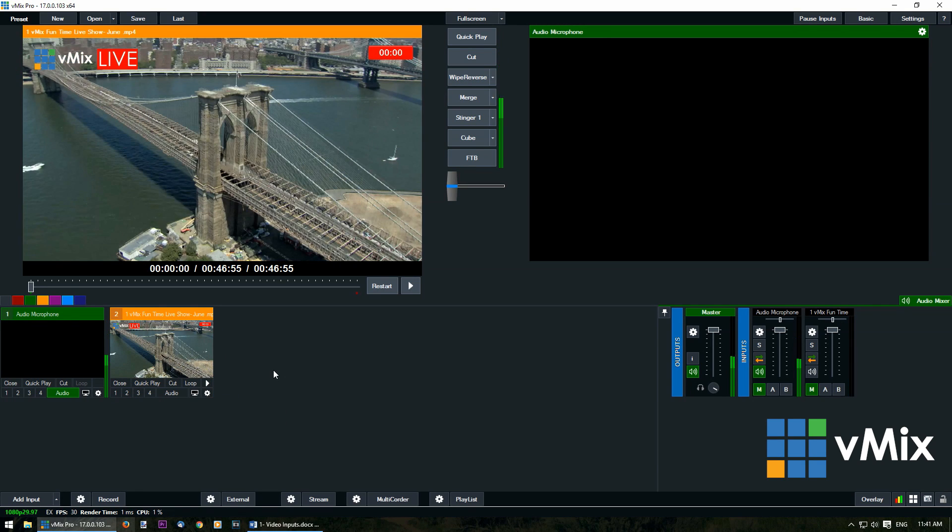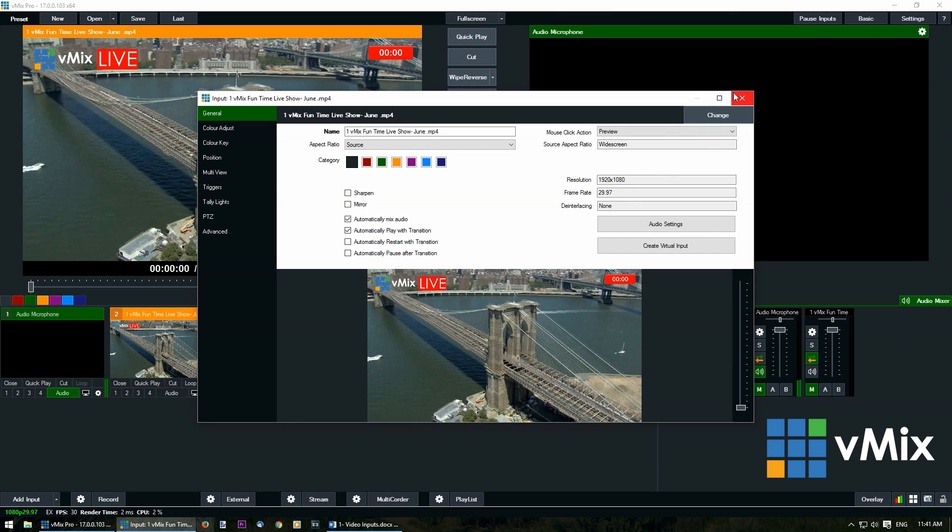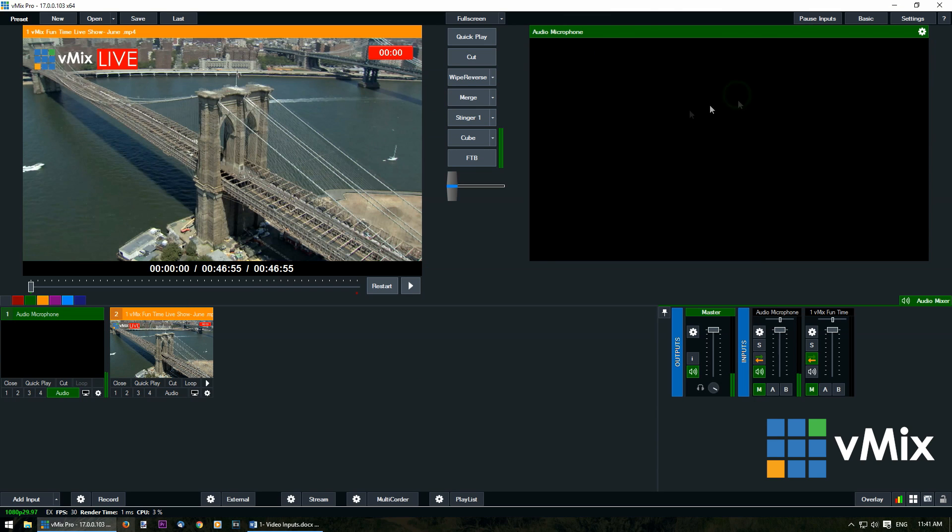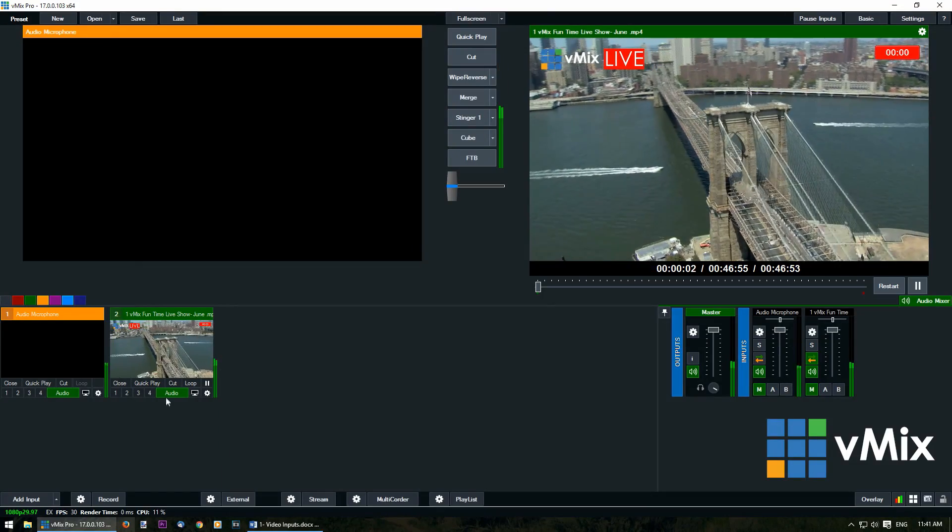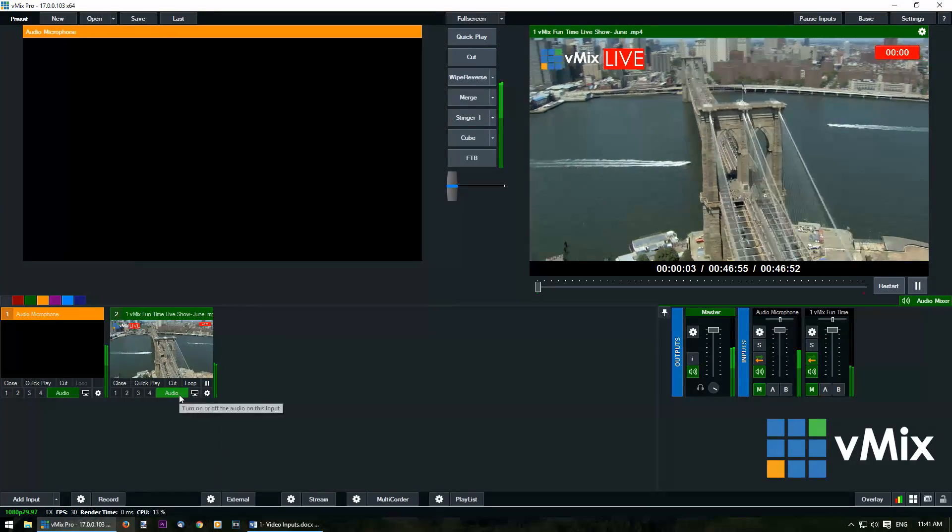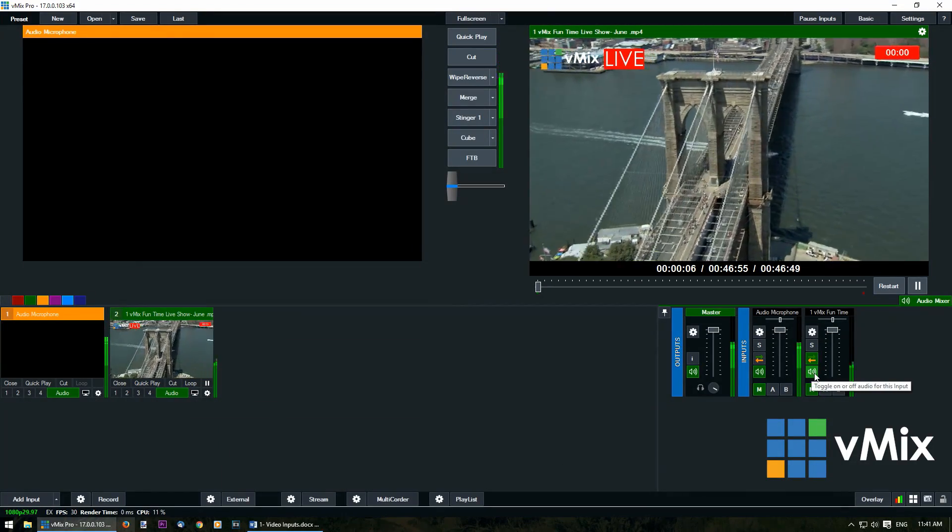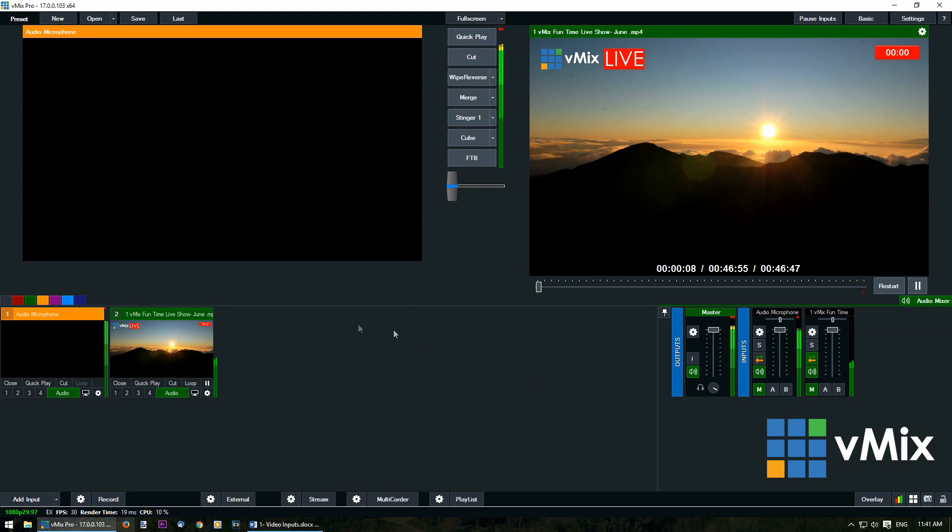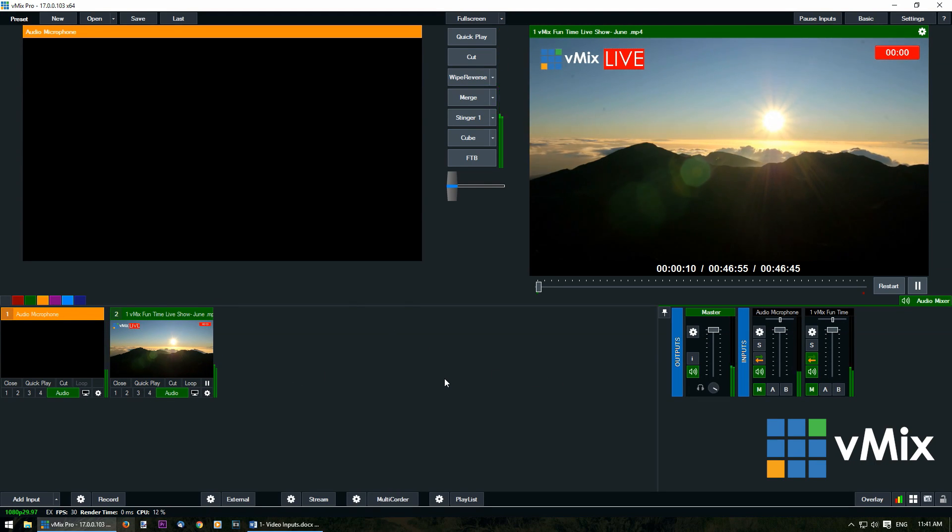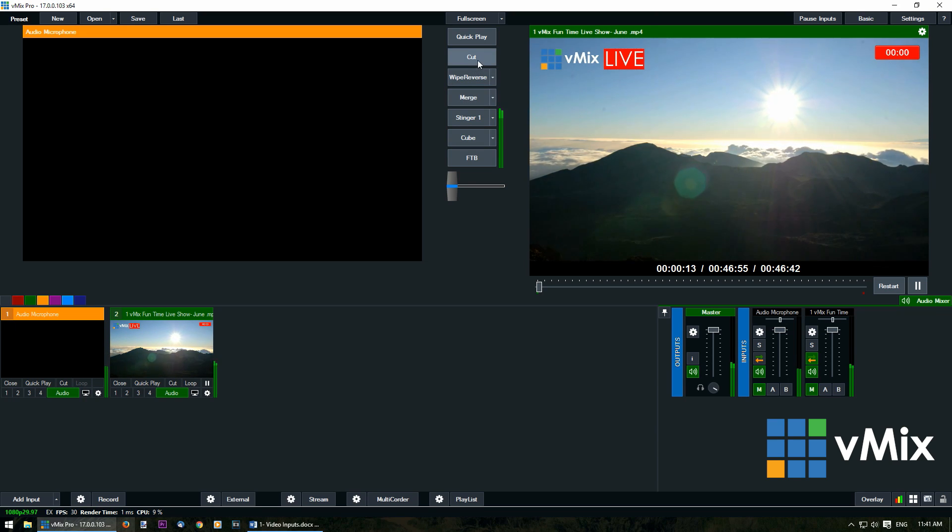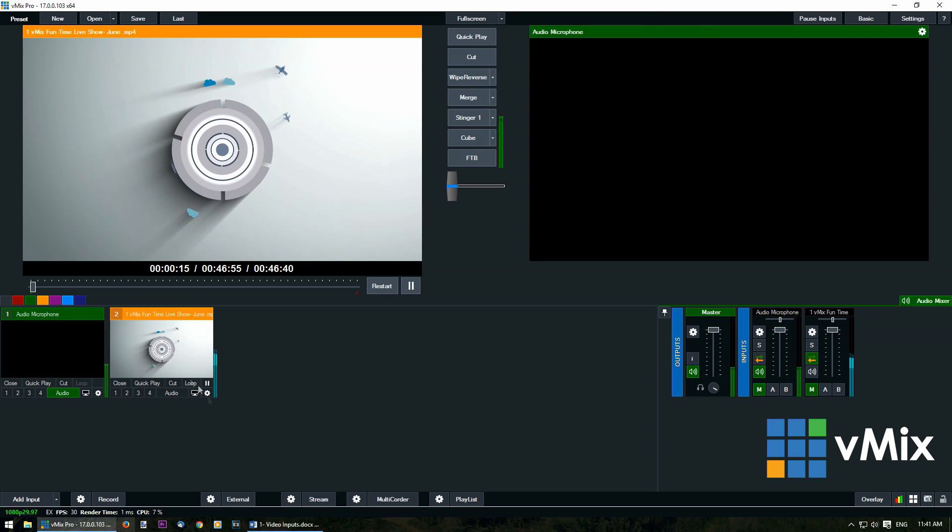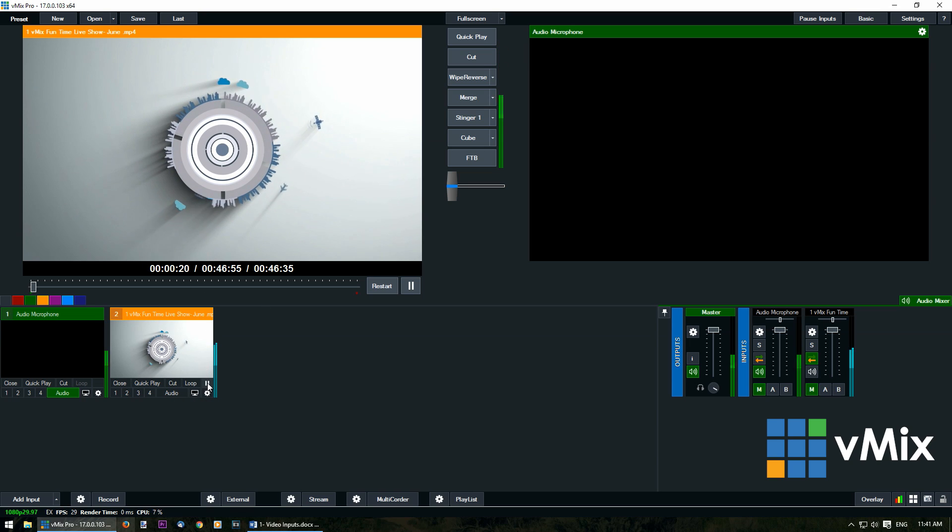Now we're going to look at audio for your video input. If I click the input settings here and then I select automatically mix audio it means that the audio is going to turn on every time I transition my video into the output. As you can hear now the audio is on, the audio light has gone on underneath the input and the audio has been turned on in the audio mixer. All of your audio settings are the same and they're just put in different locations. If I transition this back across the audio is going to turn off. Now the video is still playing because we left it to automatically play and not pause.